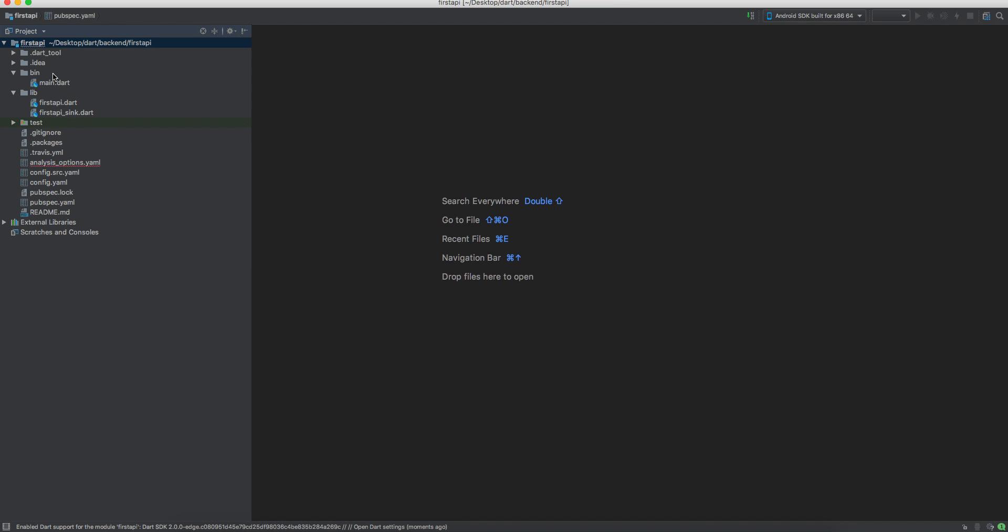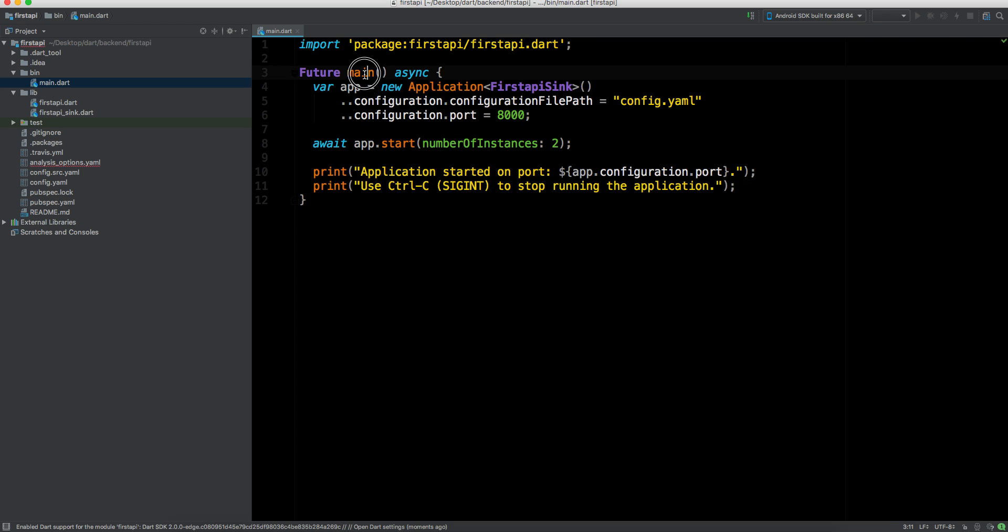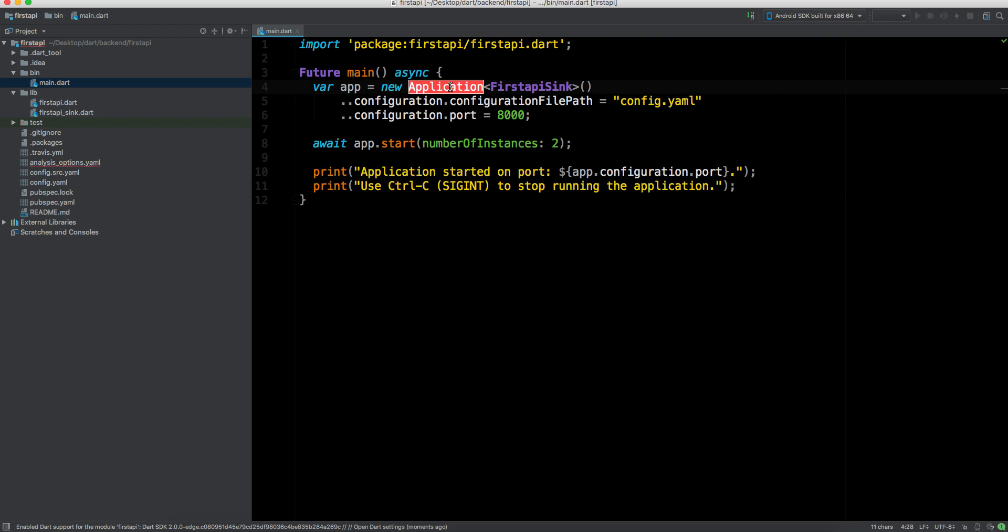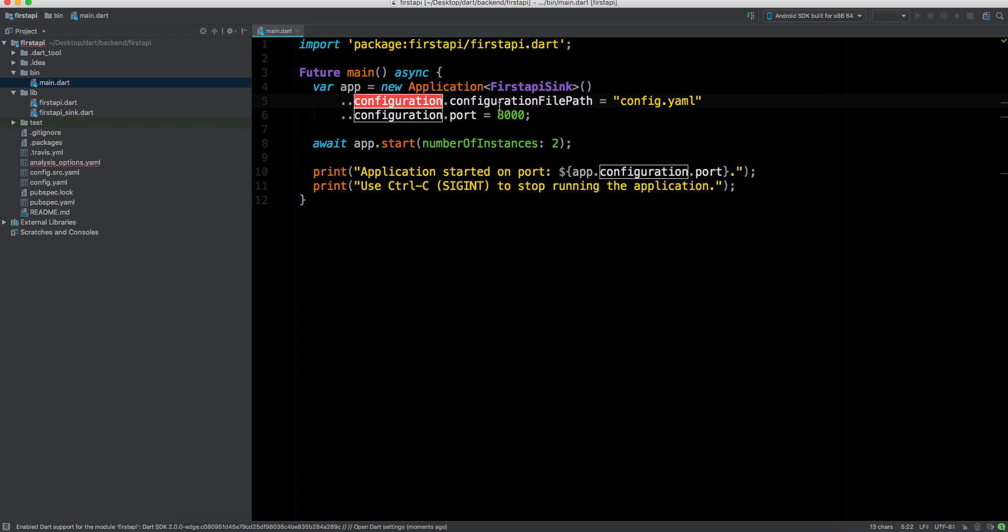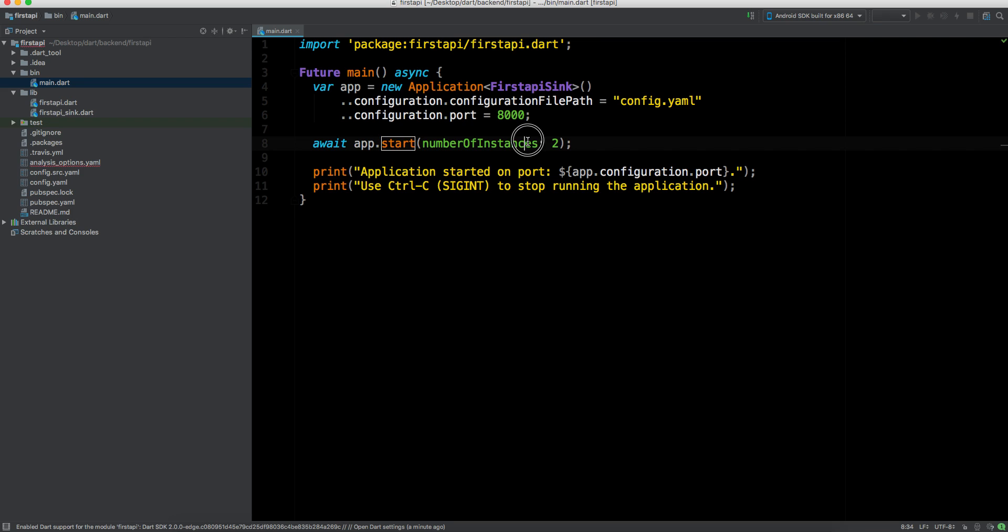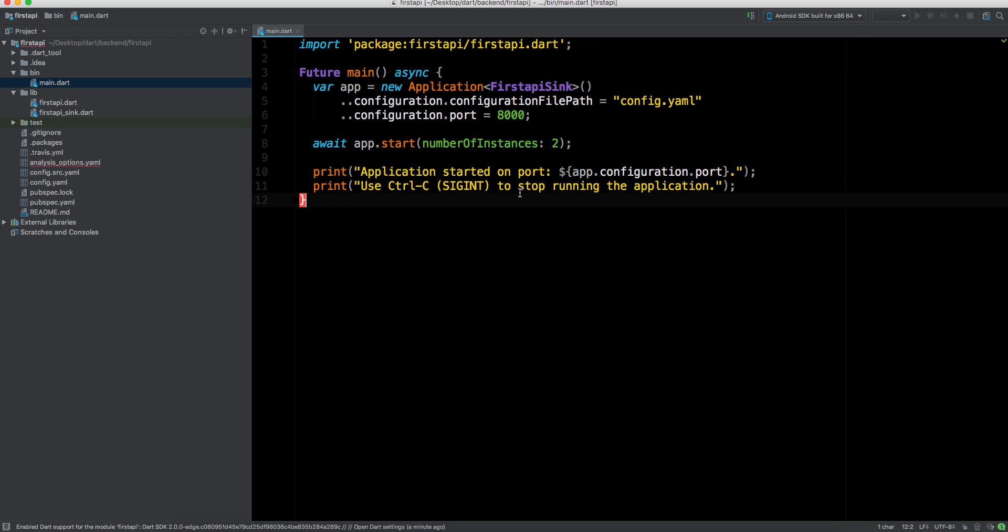Let's go to main.dart. Here you can see this is our main method which is the execution point. It's calling this new application which is FirstAPISync. We have this configuration file path which is config.yaml, then the port which we're using is 8000. We have a number of instances as two. If you have a lot of cores in your machine then you can change this by using platform. I'll talk about that also.